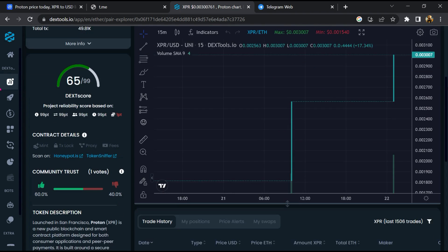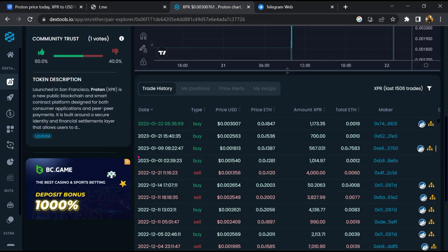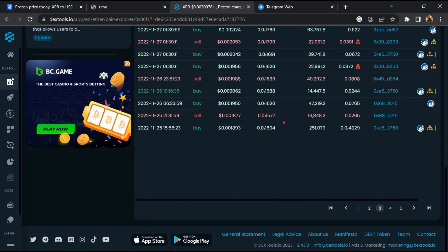Then you will check community trust. Now here you can check buying and selling transaction details.